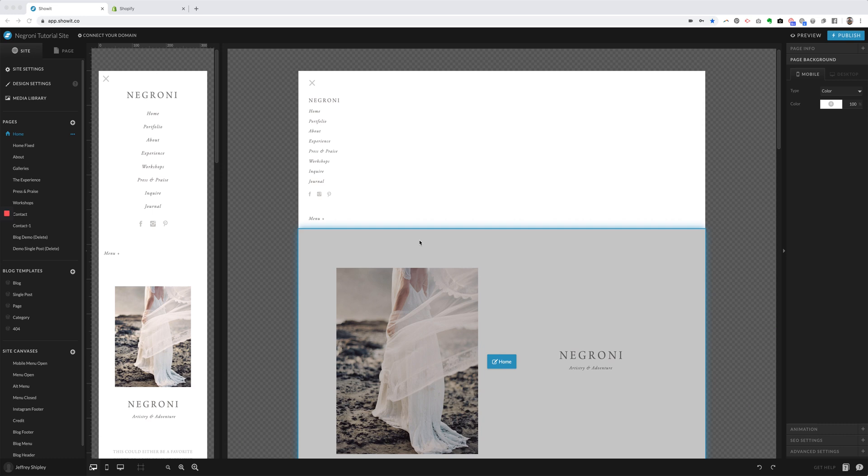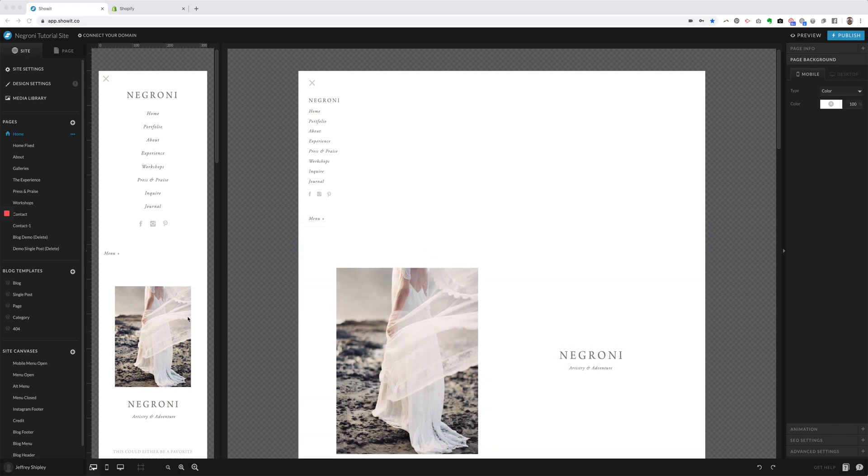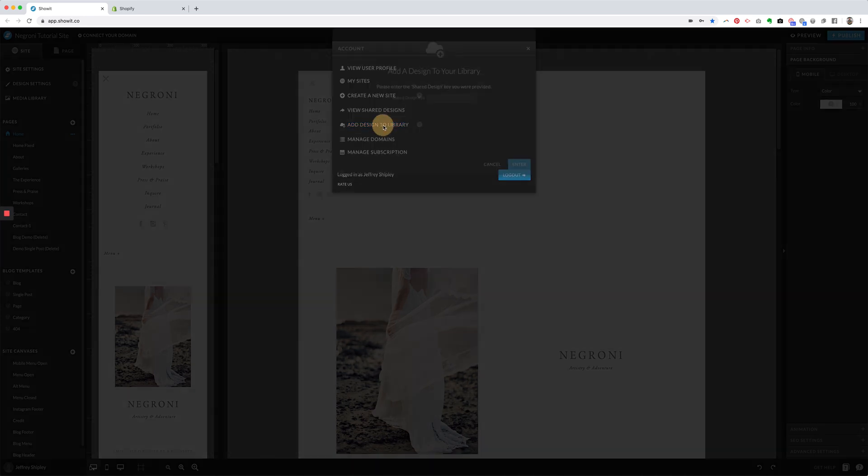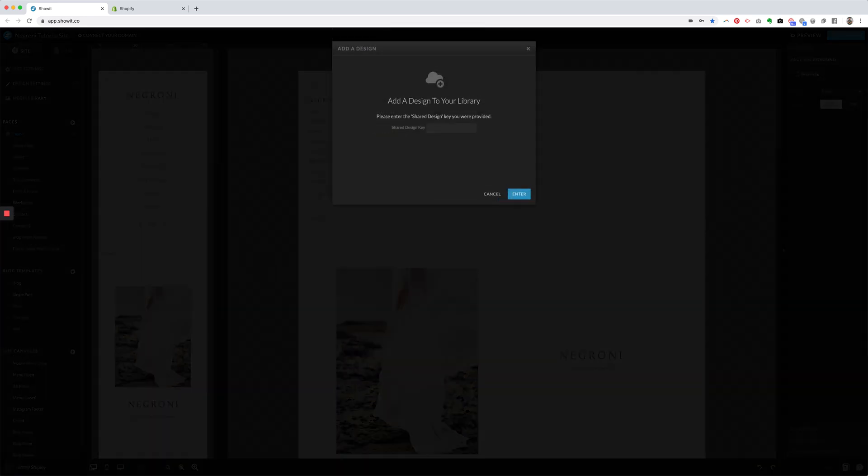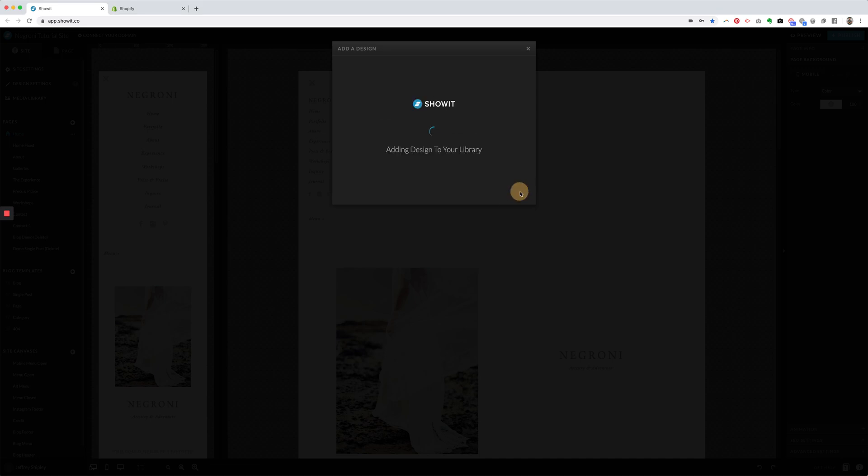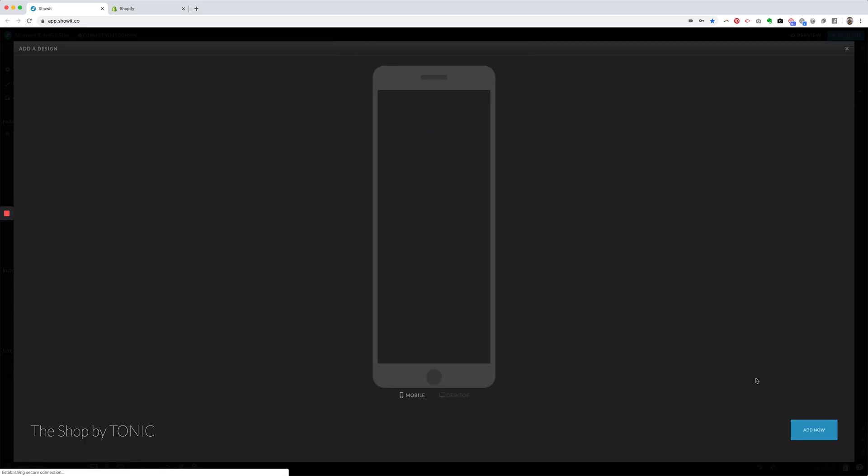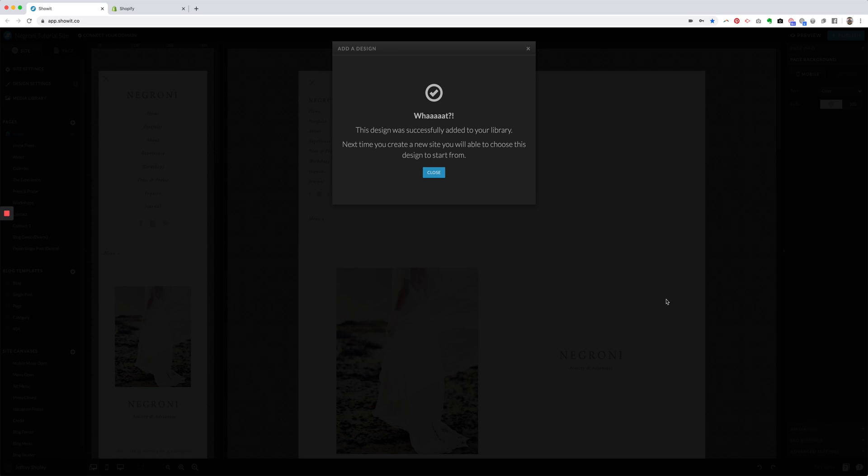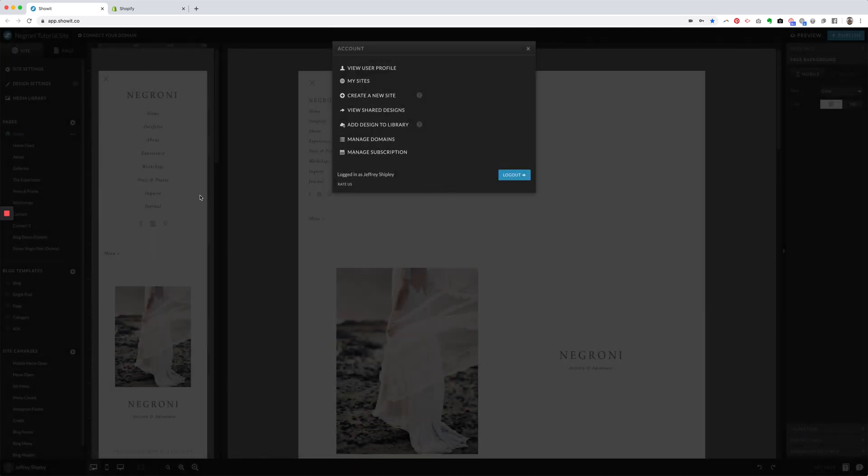I'm just going to walk you through quickly here how to set this up. So the first thing that you're going to want to do is in the bottom left-hand corner, you'll see your profile, and you're going to click on Add Design to Library. And so you click on that, and then you're going to take the share key that came with your download, and you're going to drop it in here. Click on Add Now, and that will add to your library.